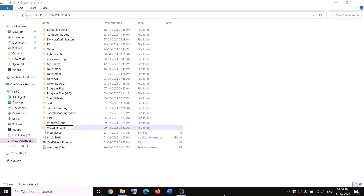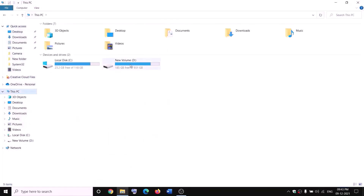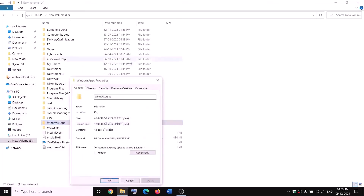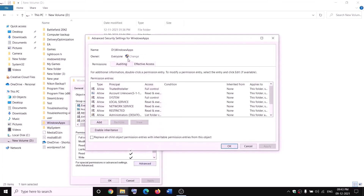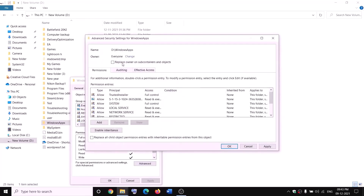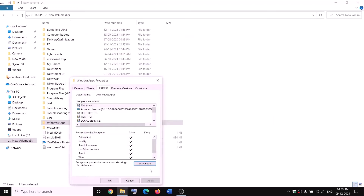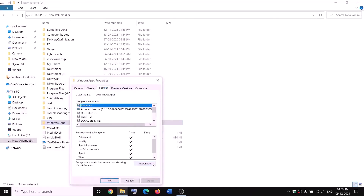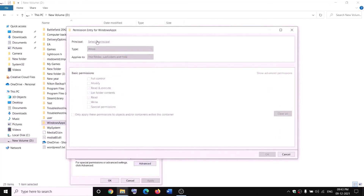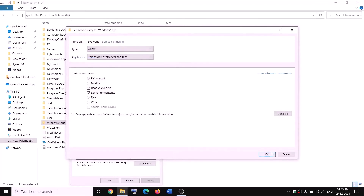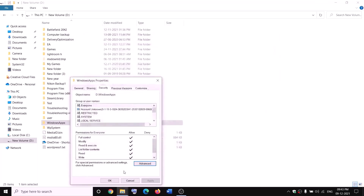If you still face a problem renaming, restart your computer and try again. Open File Explorer, go to This PC, open D drive. Now right-click on WindowsApps and take ownership before renaming: right-click, Properties, Security tab, Advanced, click Change, type 'Everyone', click Check Names, click OK. Check 'Replace owner on subcontainers and objects', click Apply and OK.